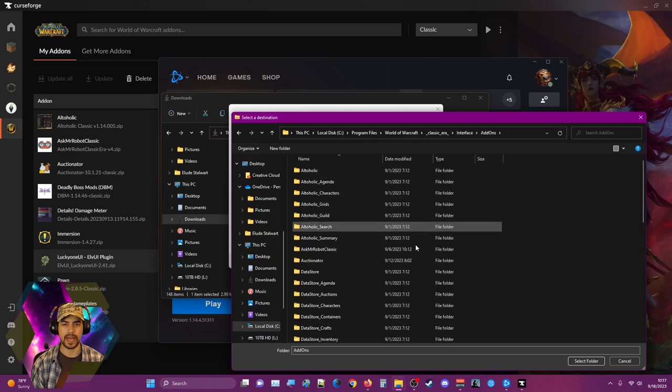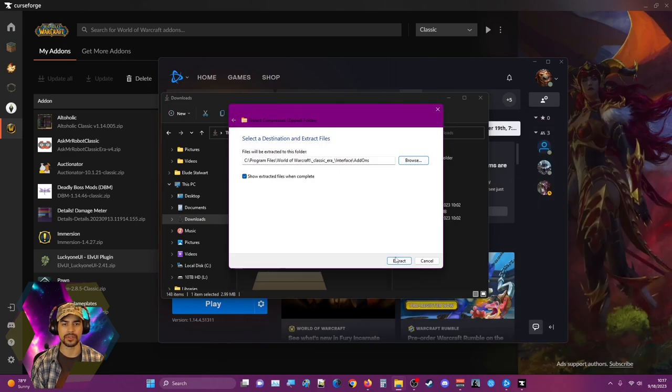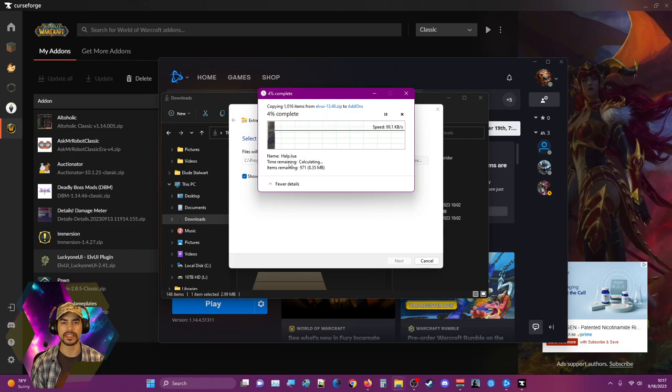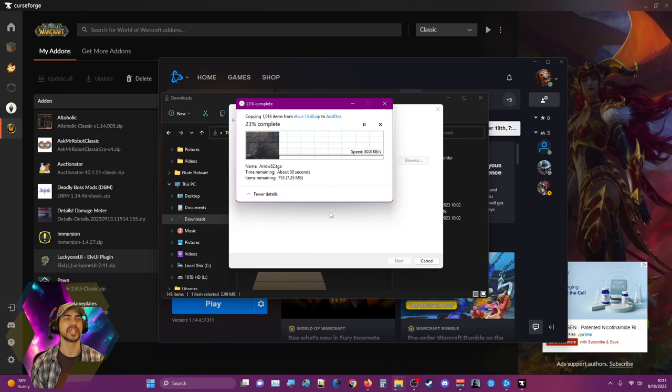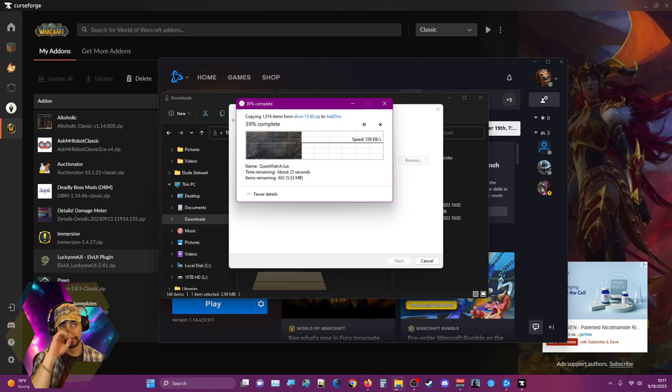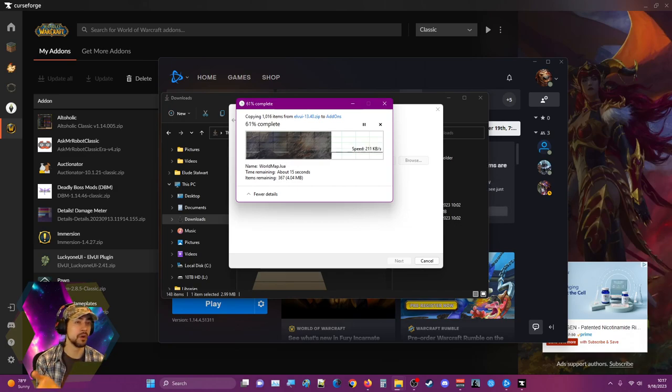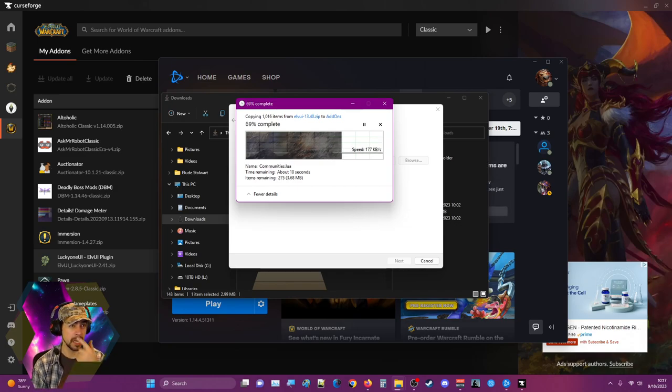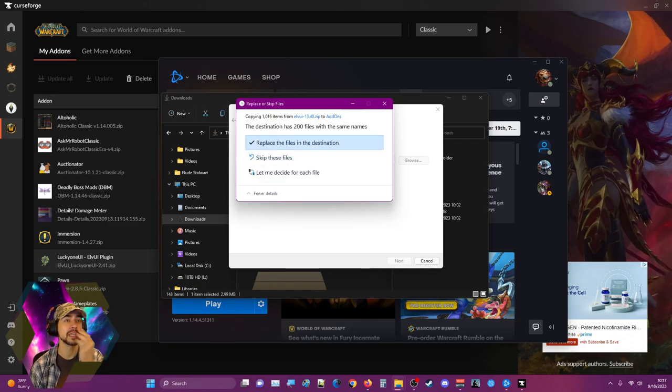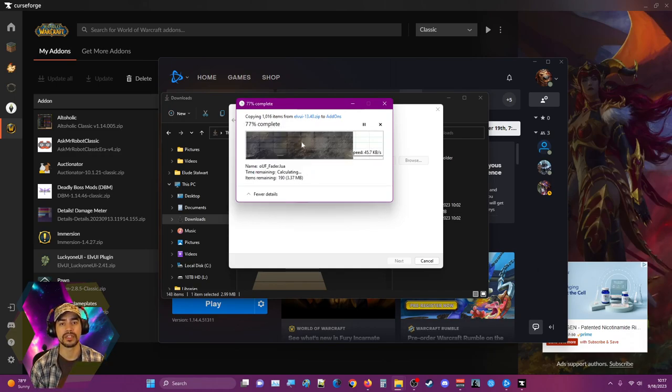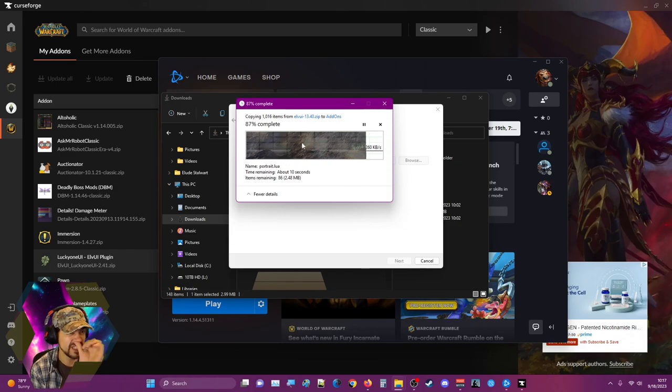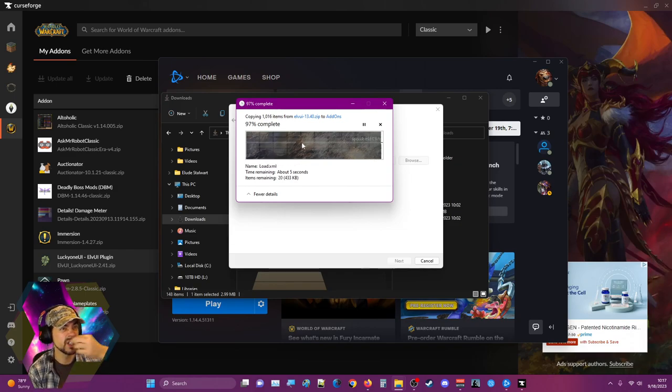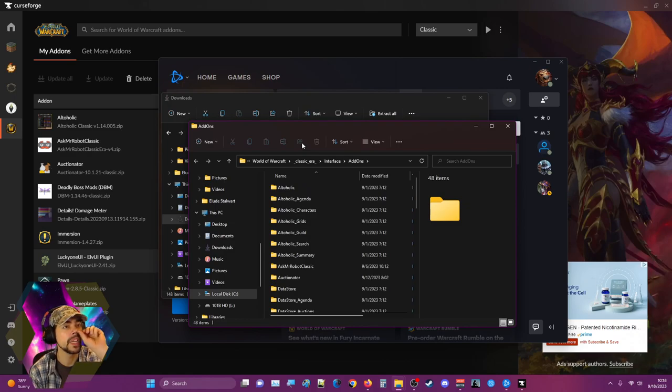We're gonna take this and extract it to World of Warcraft Classic Era interface add-ons. Select that folder, extract here. Yes, overwrite anything, please just get it done.